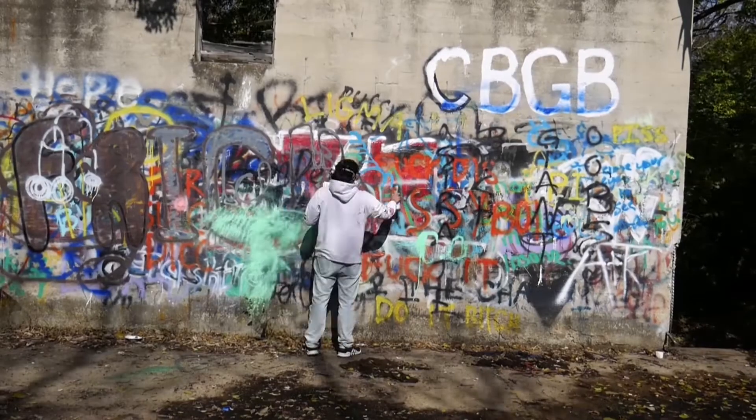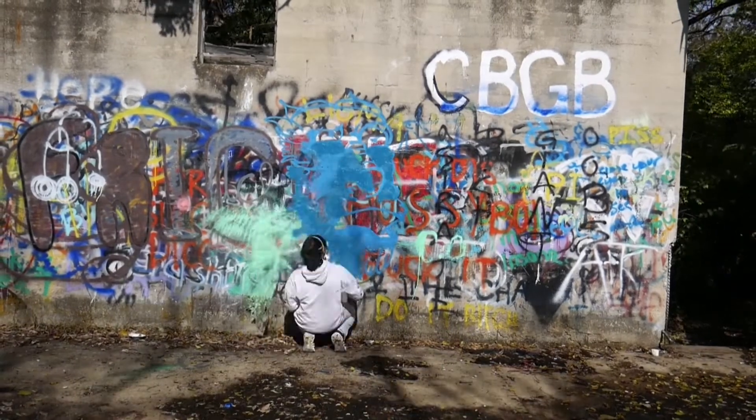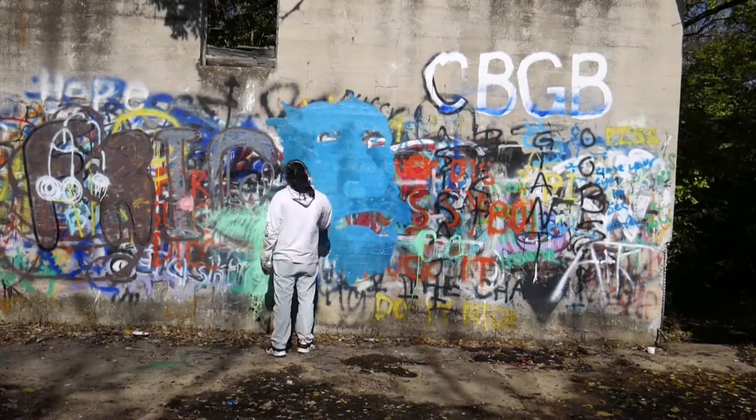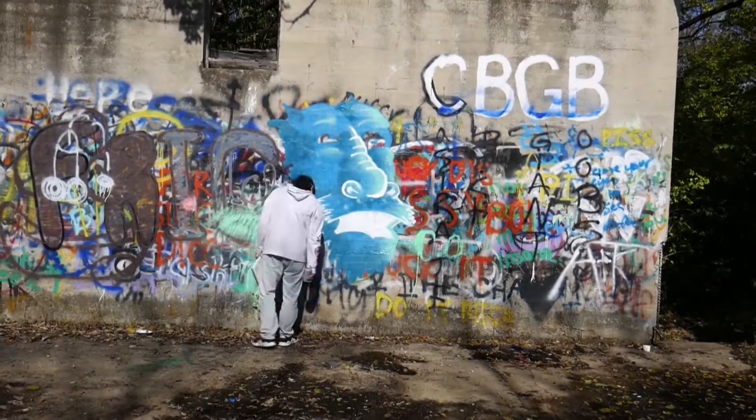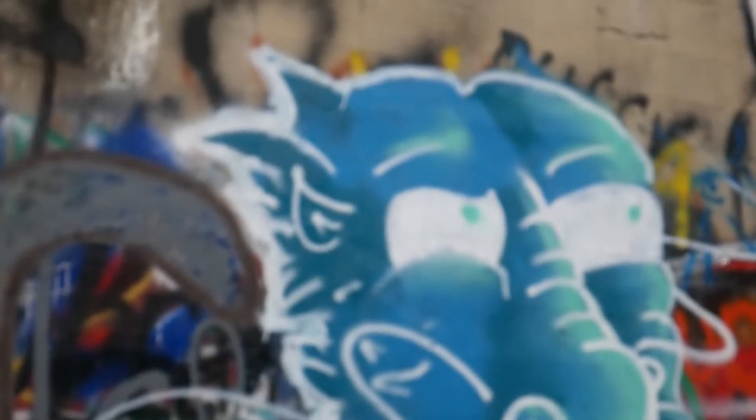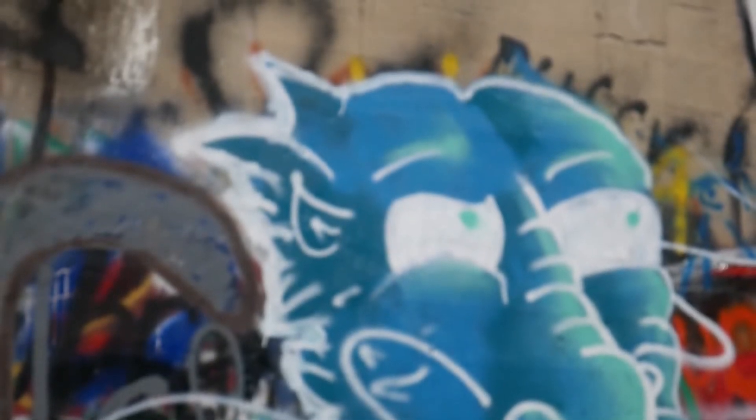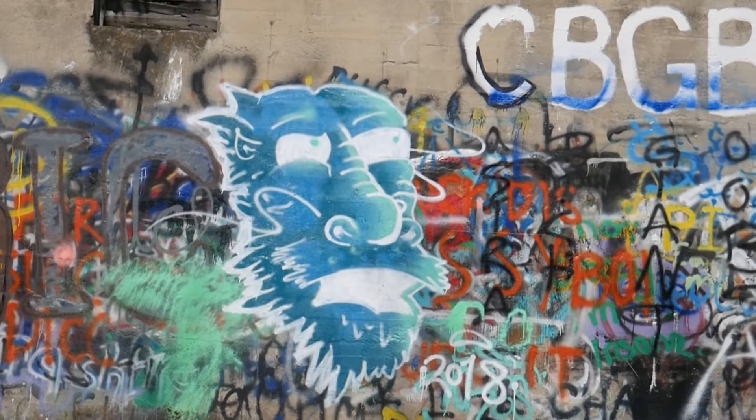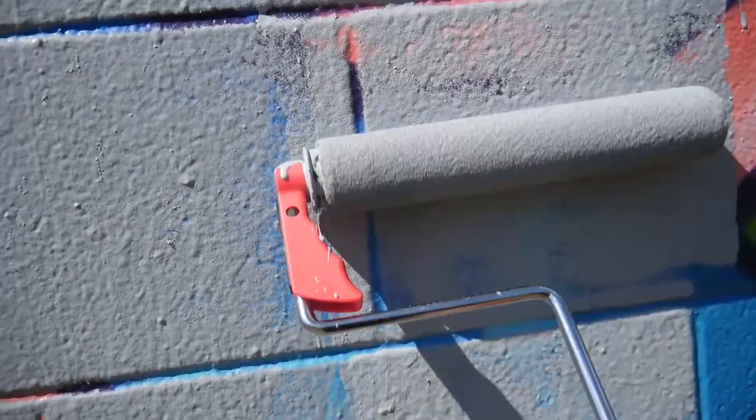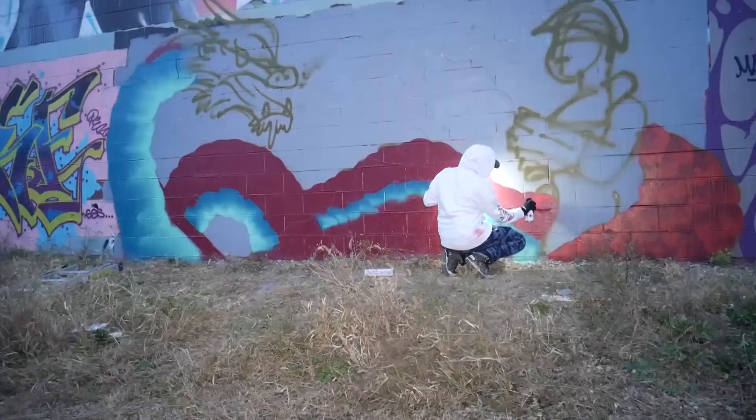These paint stains are my badges, my art history. They show my ends, my beginnings, and my in-betweens.